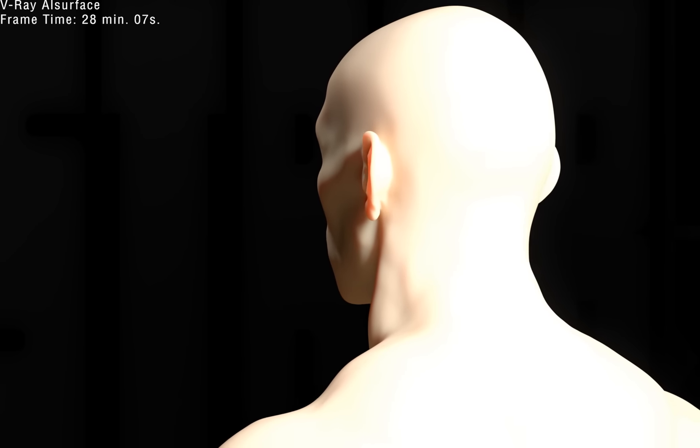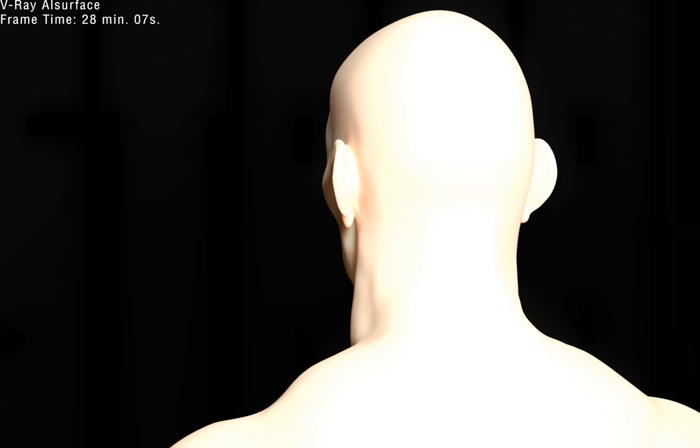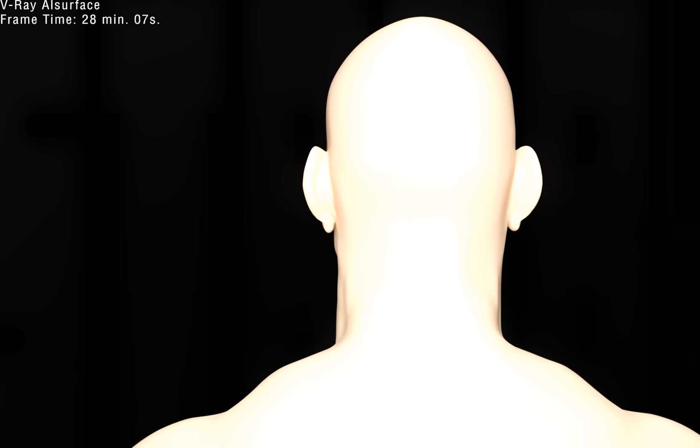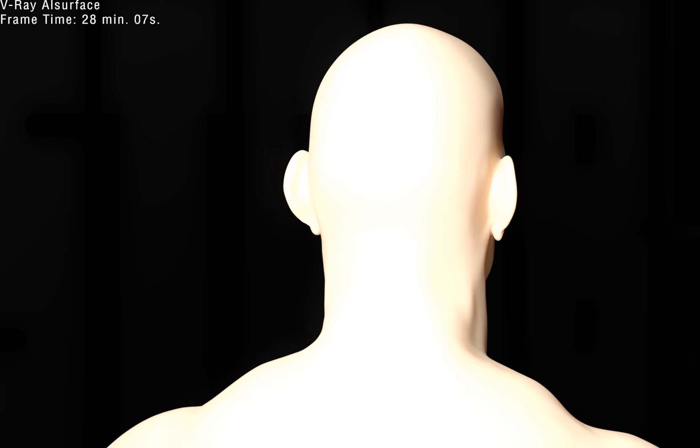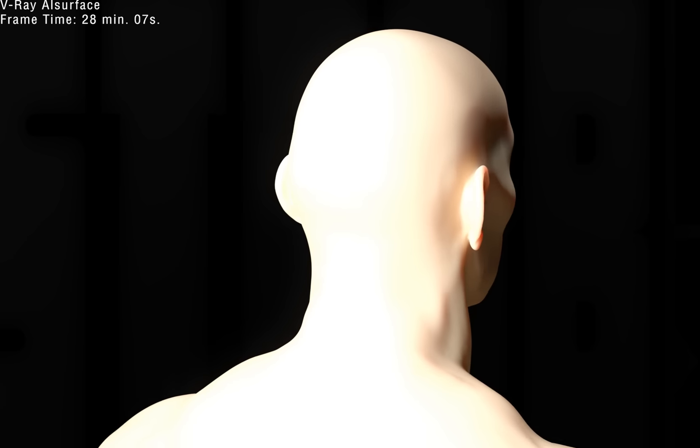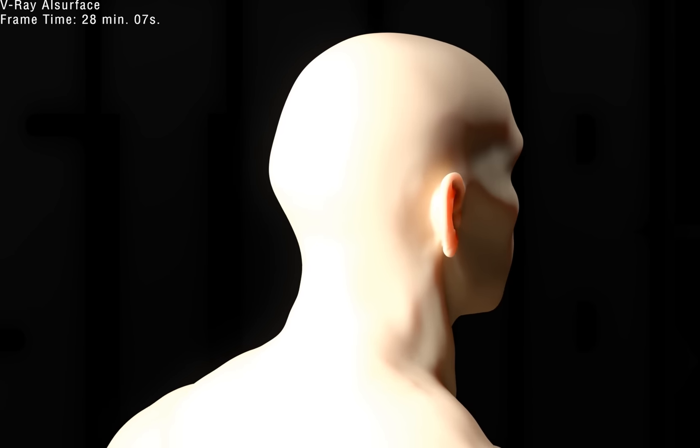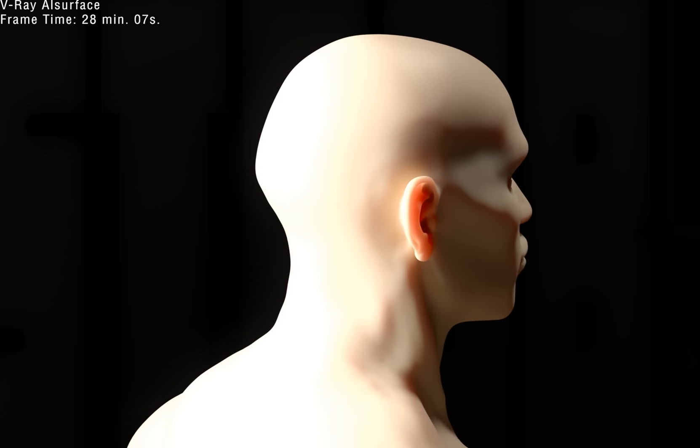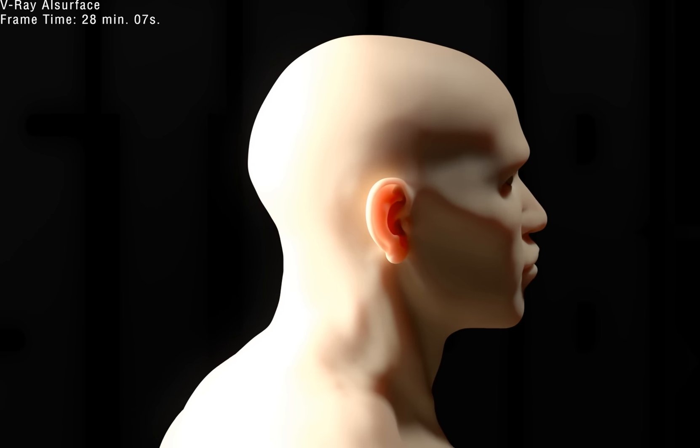I really like this shader, and the colors are so much easier to control than the other SSS method in V-Ray.